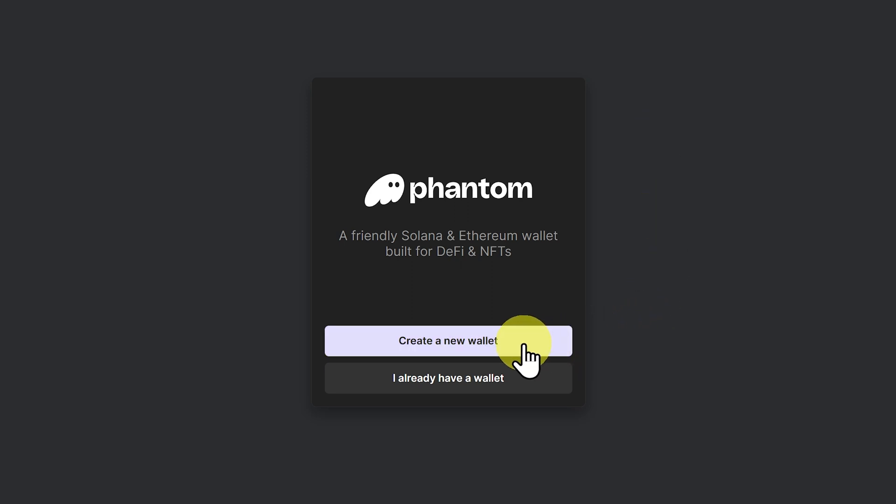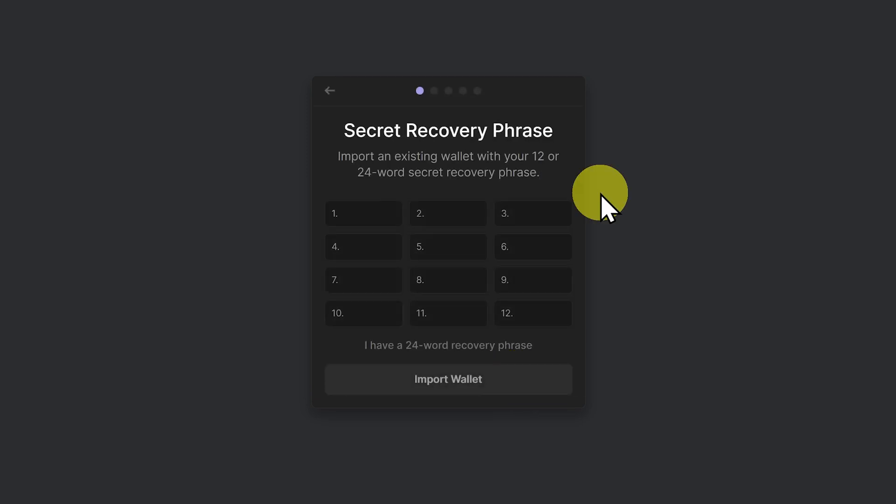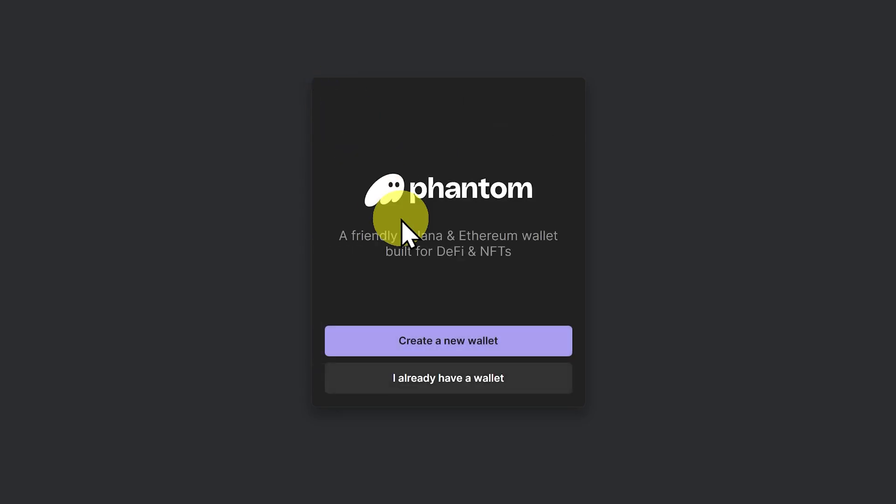Let's click on create a new wallet, or if you're coming from another ecosystem you can click on I already have a wallet and you can use the same secret recovery phrase from another wallet in another ecosystem such as Metamask. But we'll go back and we'll create a new wallet.